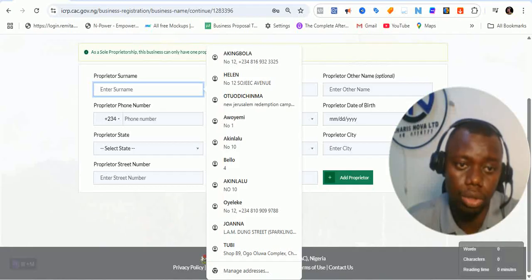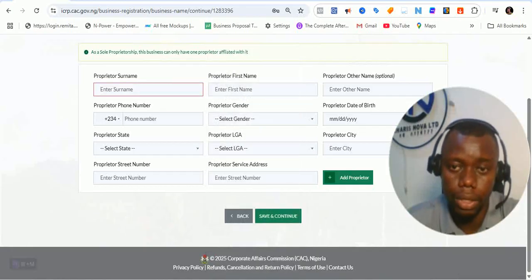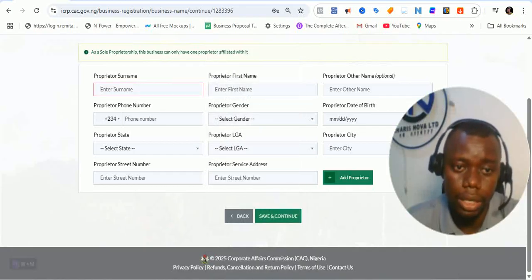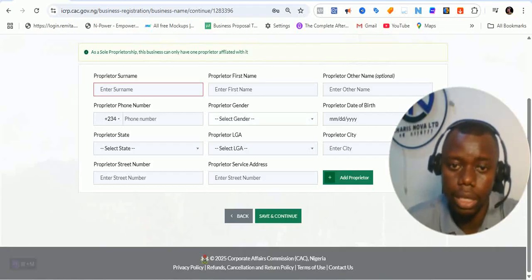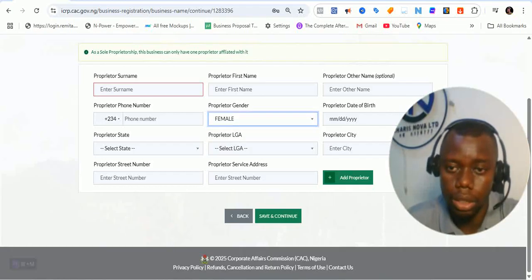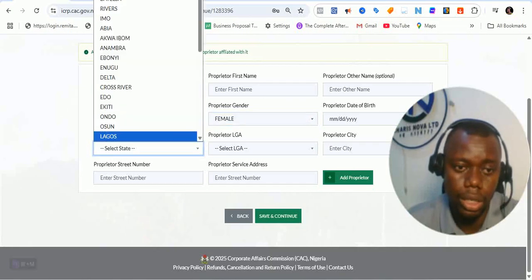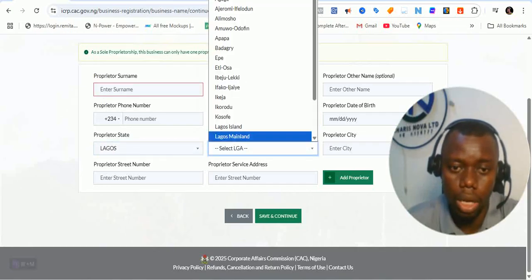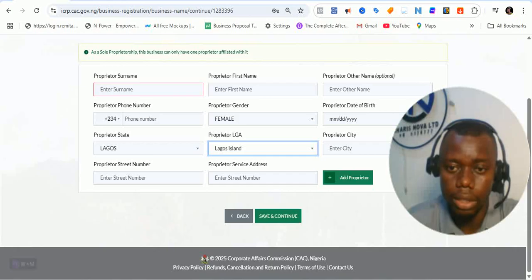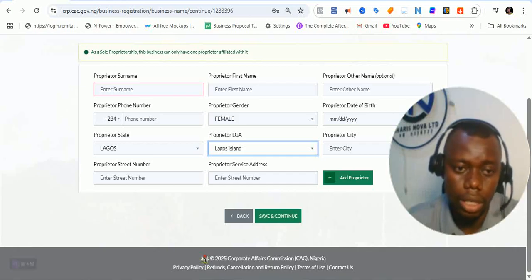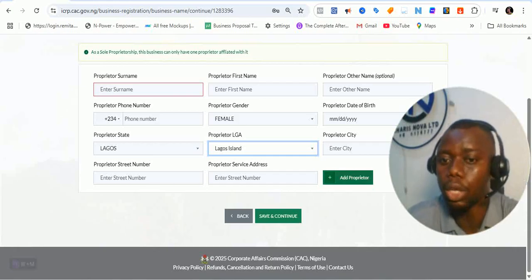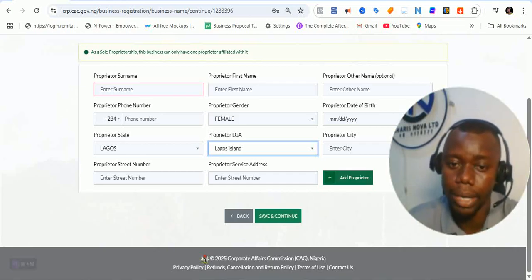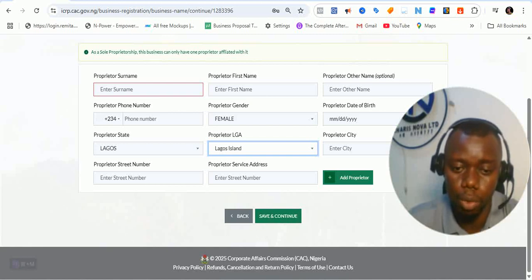Come back here and fill in the proprietor's surname, first name, other names, phone number, gender, date of birth, state, local government, city, street number, and the proprietor's service address. Once you do that, click on 'Add Proprietor.' Once you add the proprietor, you can now click on 'Save and Continue.' Let me do that and then we'll continue in the video.